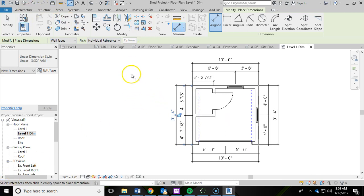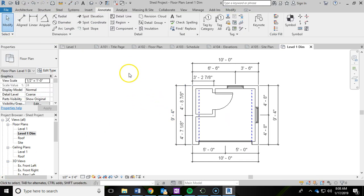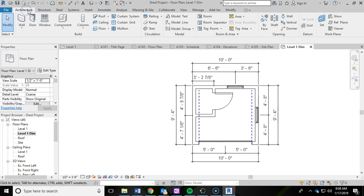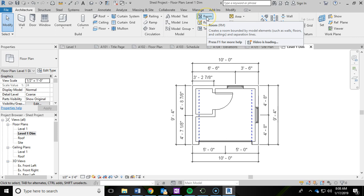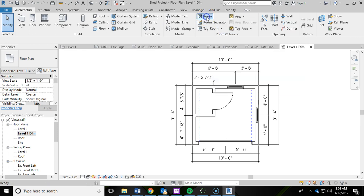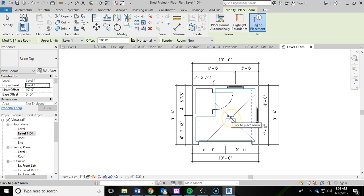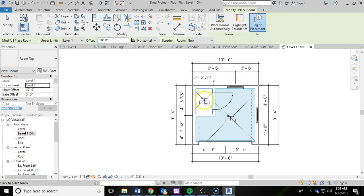I'm going to hit escape to get out of the dimension tool a few times. Then I'm going to hit save. The other thing we're going to be doing right now is adding in some room labels. Under the architecture ribbon, you're going to go to the room and area panel and we're going to click on room. Then we're going to hover over this workspace area and I'm going to left click to add in that room label and define that space. Then I'm going to do the same thing in the closet, staying away from that blue dash line for the garage door.